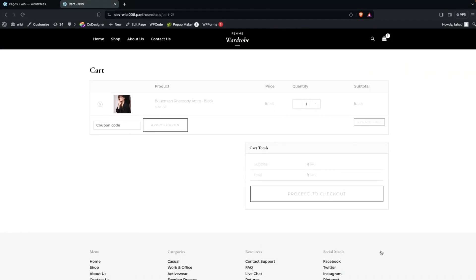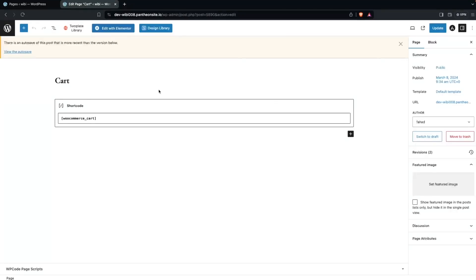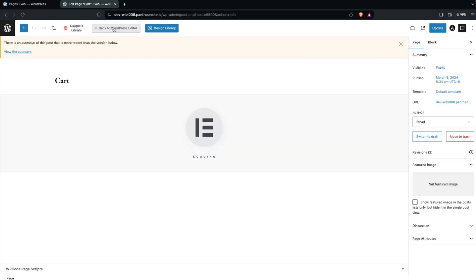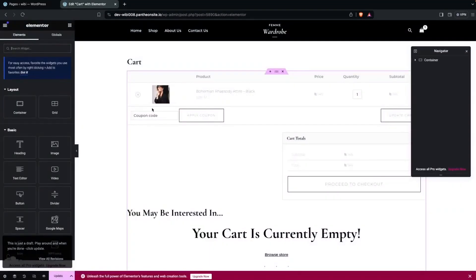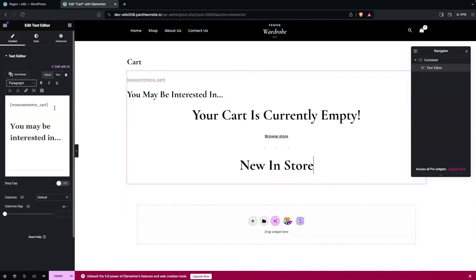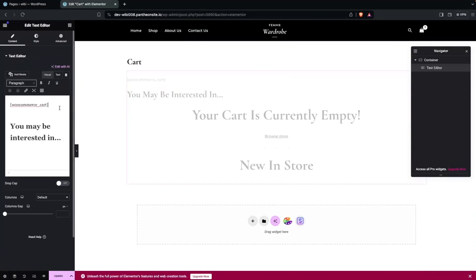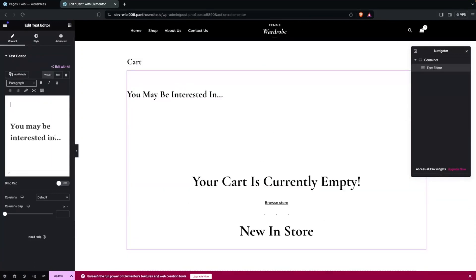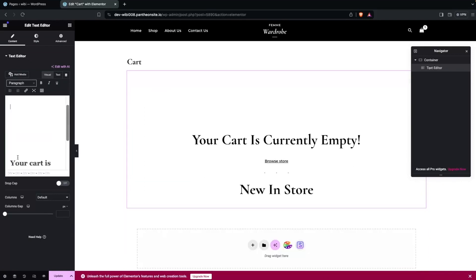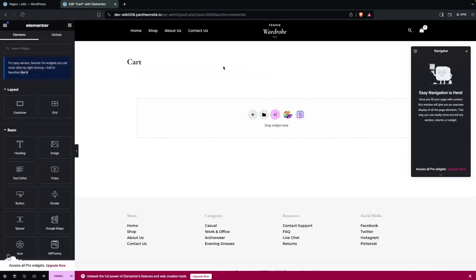Now we're going to customize this, so let's click on Edit Page and then Edit with Elementor. You'll be able to see our cart here. If I click on this, you only have the shortcode here. So I'm going to simply remove everything from here.